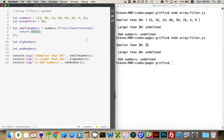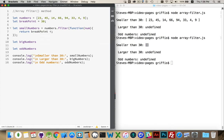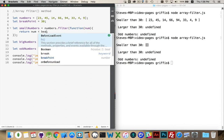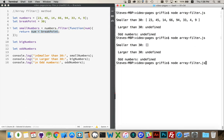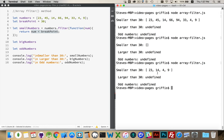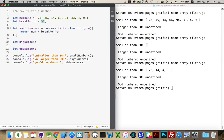So now I'll check properly. I'll say: return num is less than breakpoint. This is going to check whether the number being passed in is smaller than the breakpoint. If it is, true is returned; if it isn't, false is returned. Running this again — there we go: 23, 14, 4, and 9. Those are the four numbers from these eight that are actually less than 30. So that worked.